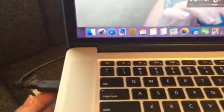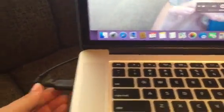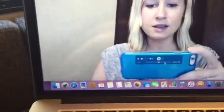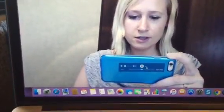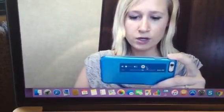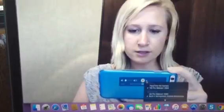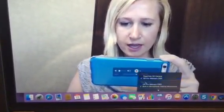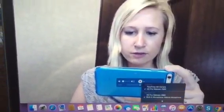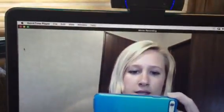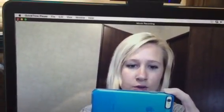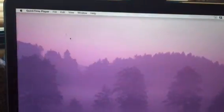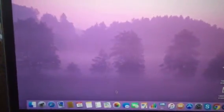The webcam is lit up blue, and all you do is connect it to any USB port. Then you select it in the settings down here — whichever camera option you'd like to use — as well as the microphone, because it does come with a microphone.